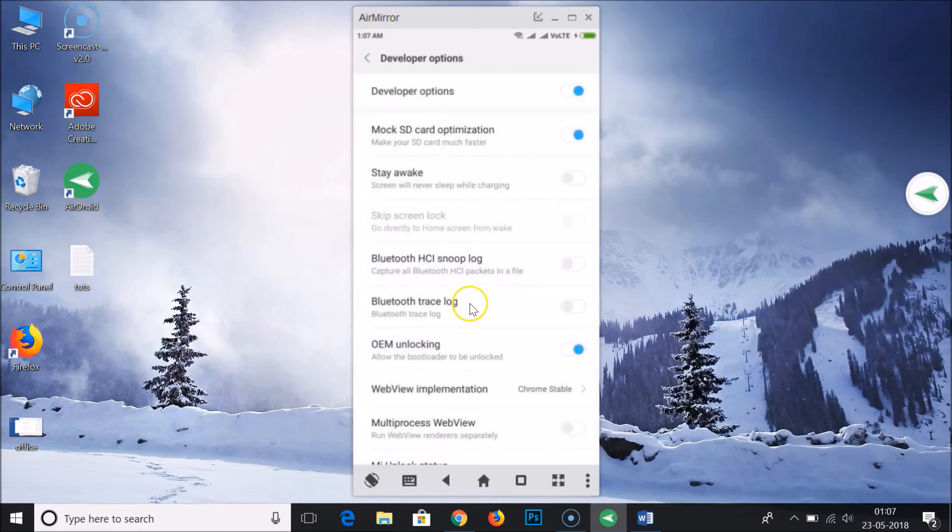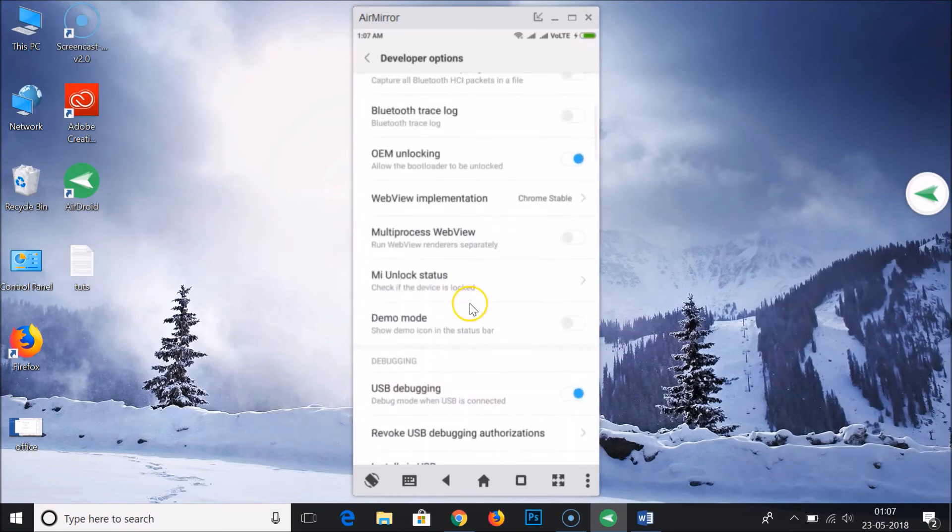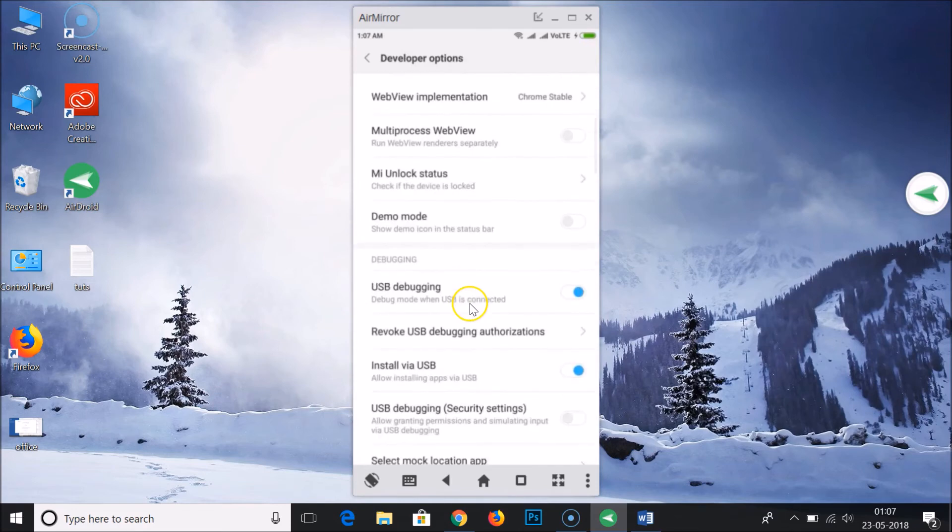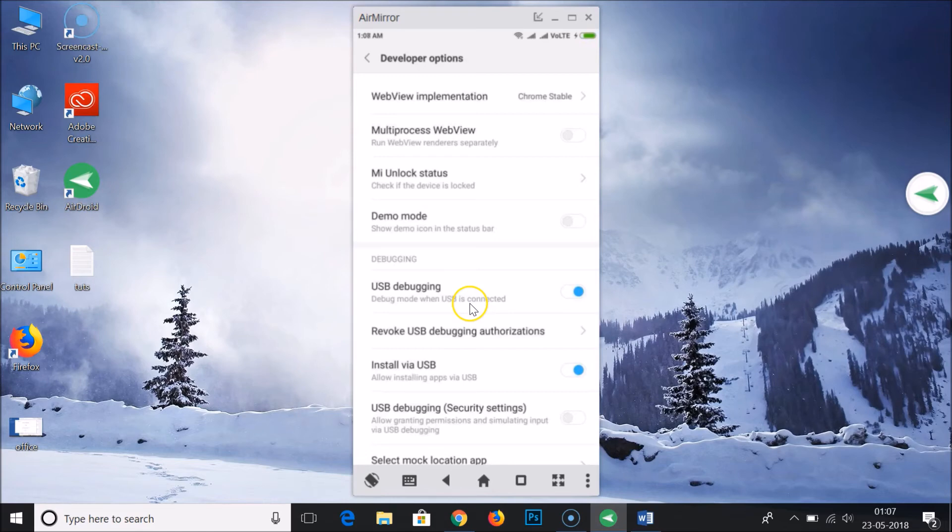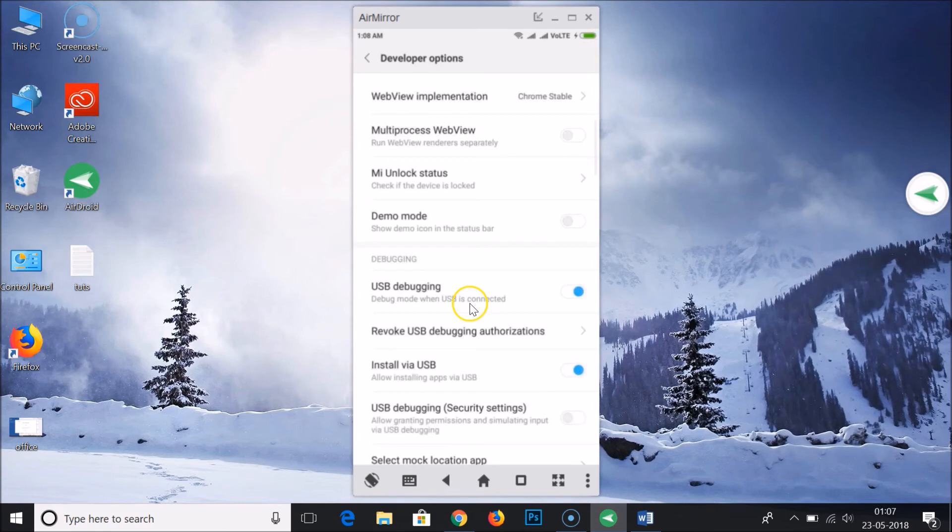You need to scroll down and here we have this USB debugging. I already turned on this option. You just need to, if you want to enable it, as you can see, just tap on this and you have your USB debugging option enabled very easily.